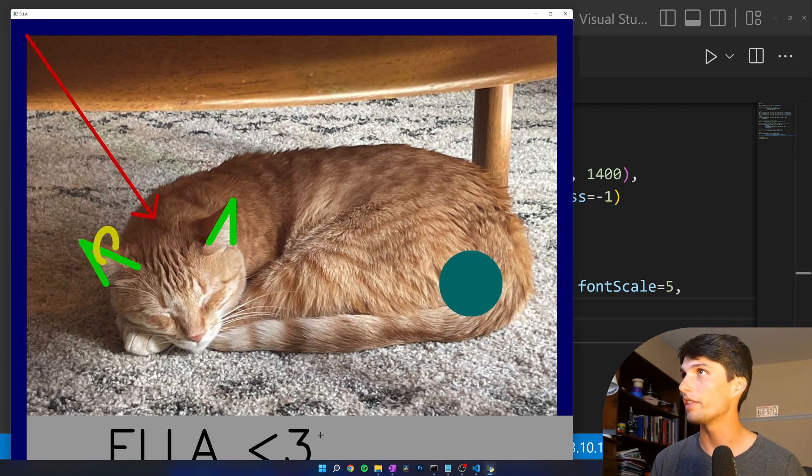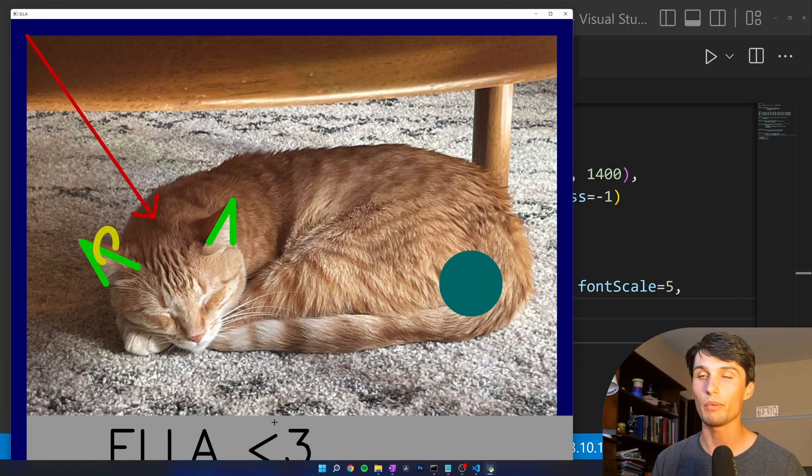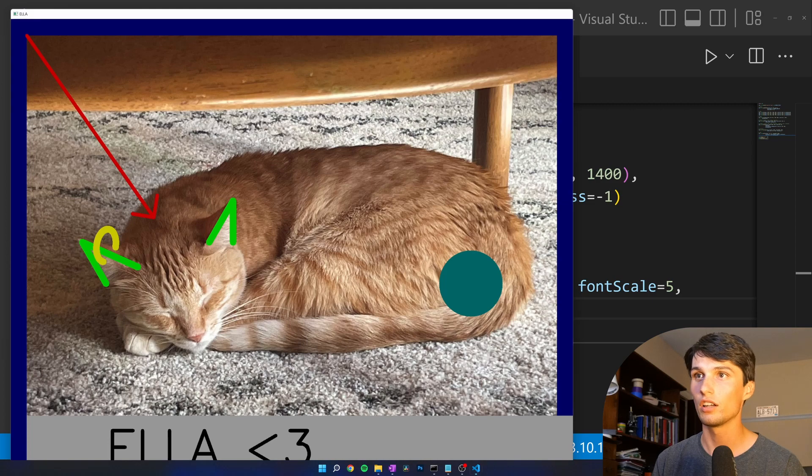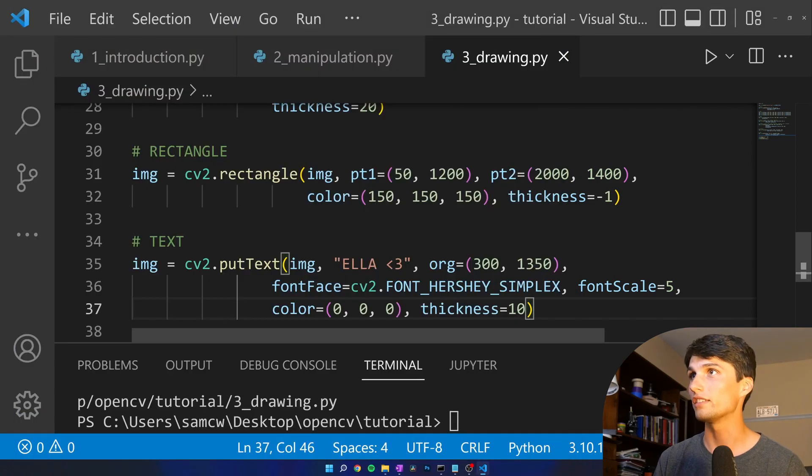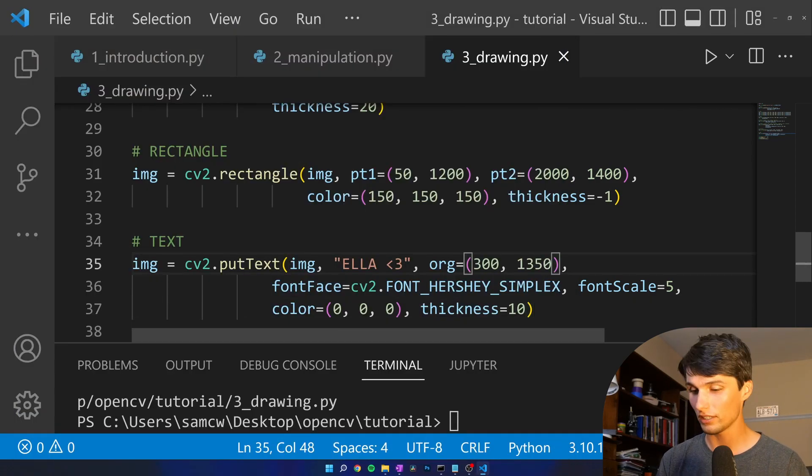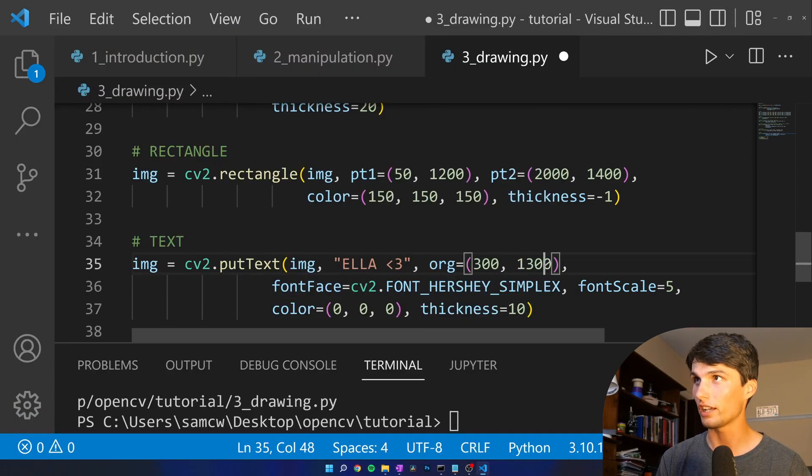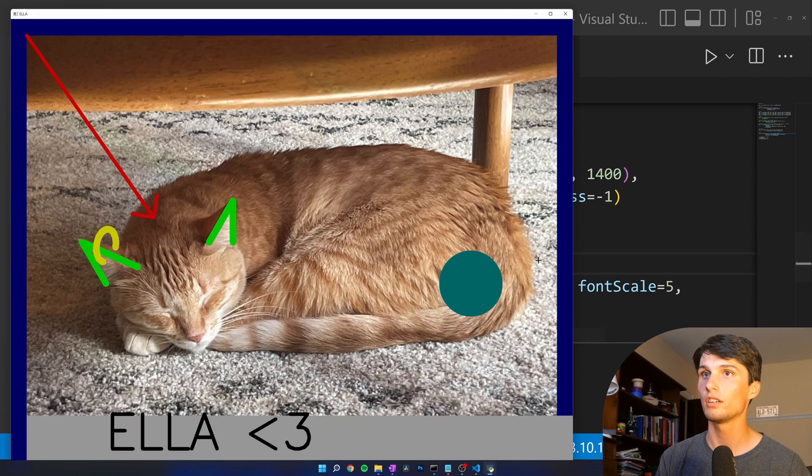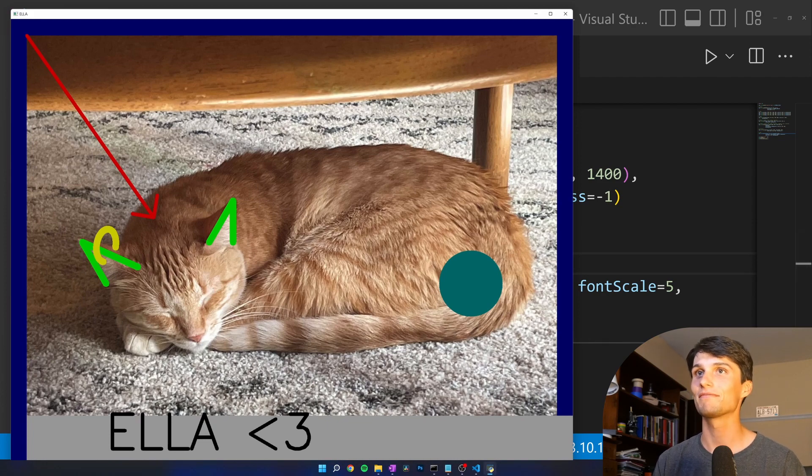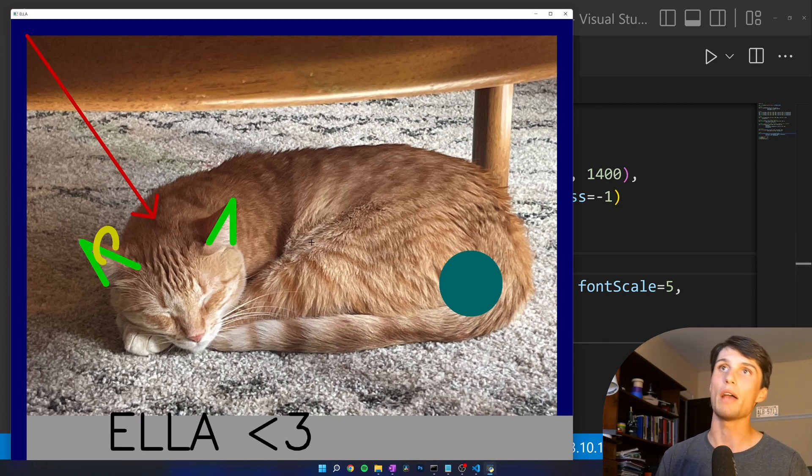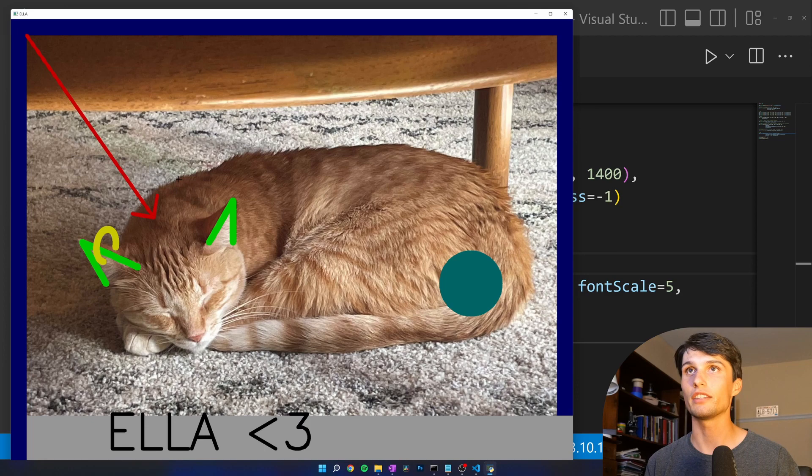It looks like 1,350 is off the page. I'm going to raise that up a bit. 1,300. Ella. Yeah, that is a masterpiece right there.